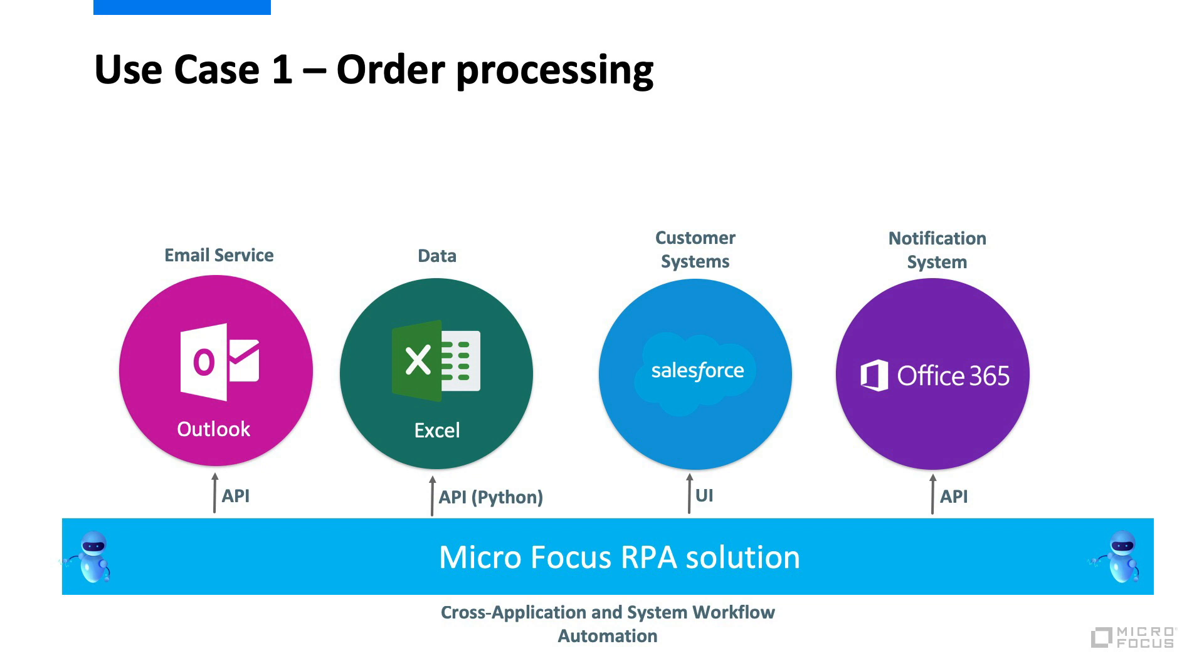On the second step, we'll parse the attached file in order to get all the needed information for the new orders to be added. The third step will be a UI task which will interact with Salesforce application for the actual order creation.